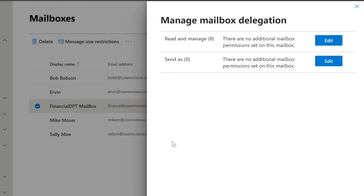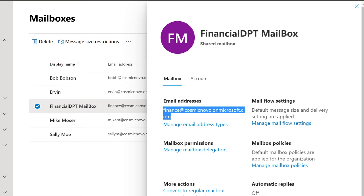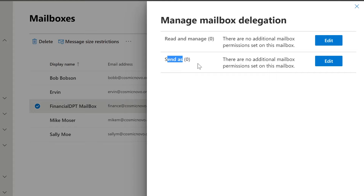We're going to give them access — click on Mailbox Permissions and then Manage Mailbox Delegations. Here are different permissions. First one says 'Read and Manage' — currently zero people. Then we have 'Send As' — in order to have the permission to send from this mailbox so that when you send an email it shows up as coming from the shared mailbox, we need to change that setting. 'Send As' is very important if you're going to allow them to reply in those emails.